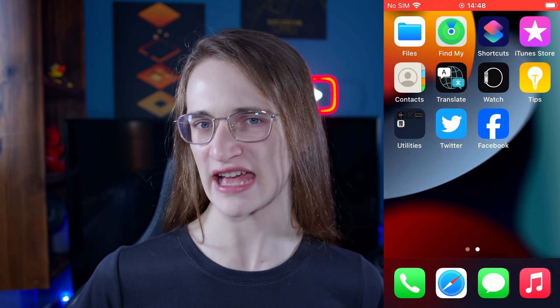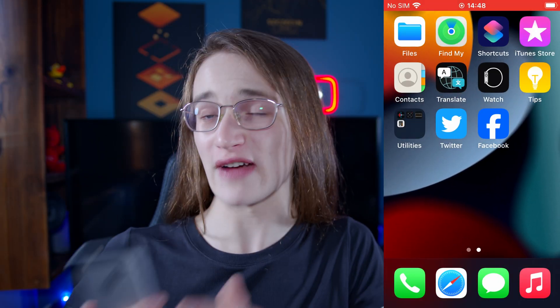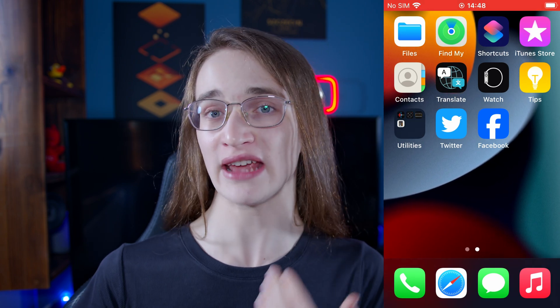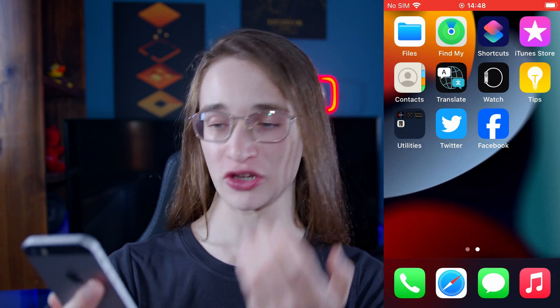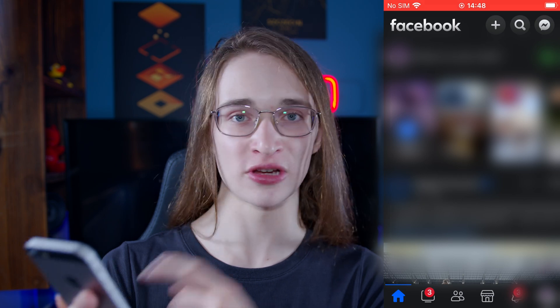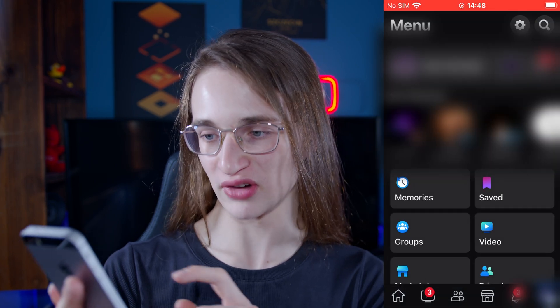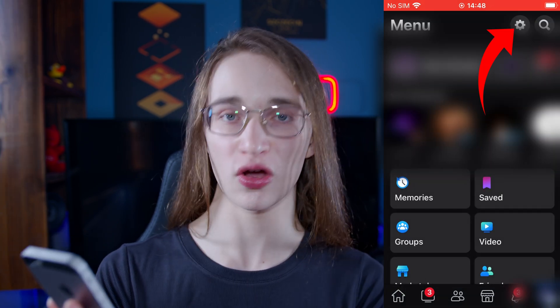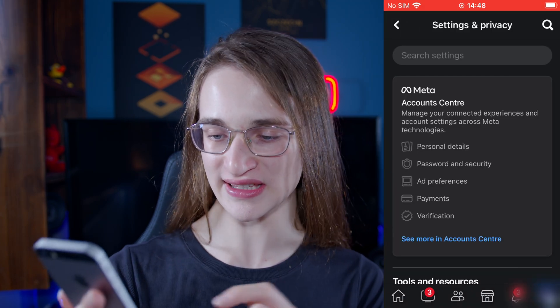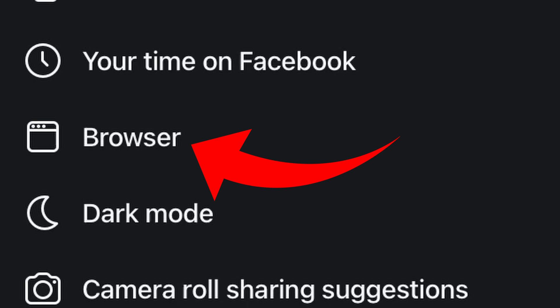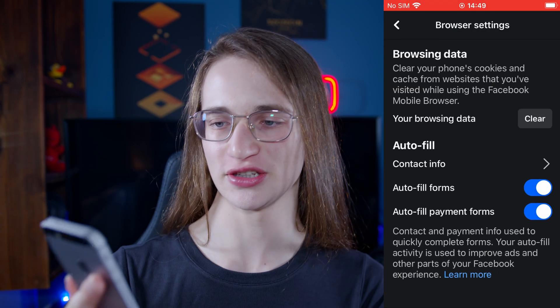Now let's do it on iPhone instead. Unlike with Android, where you did it via the settings app, here you do it from the app itself. So you simply go into your Facebook application and then go into your profile icon in the bottom right. Then click on the settings option, which is a little cogwheel in the top right, and then scroll down until you see the browser tab right here and click into that.